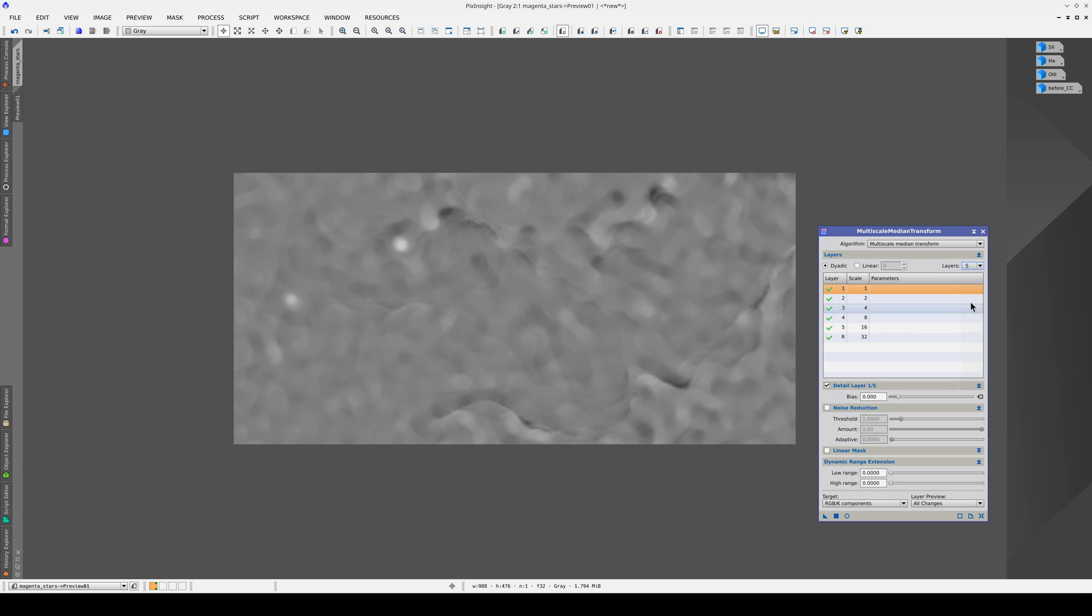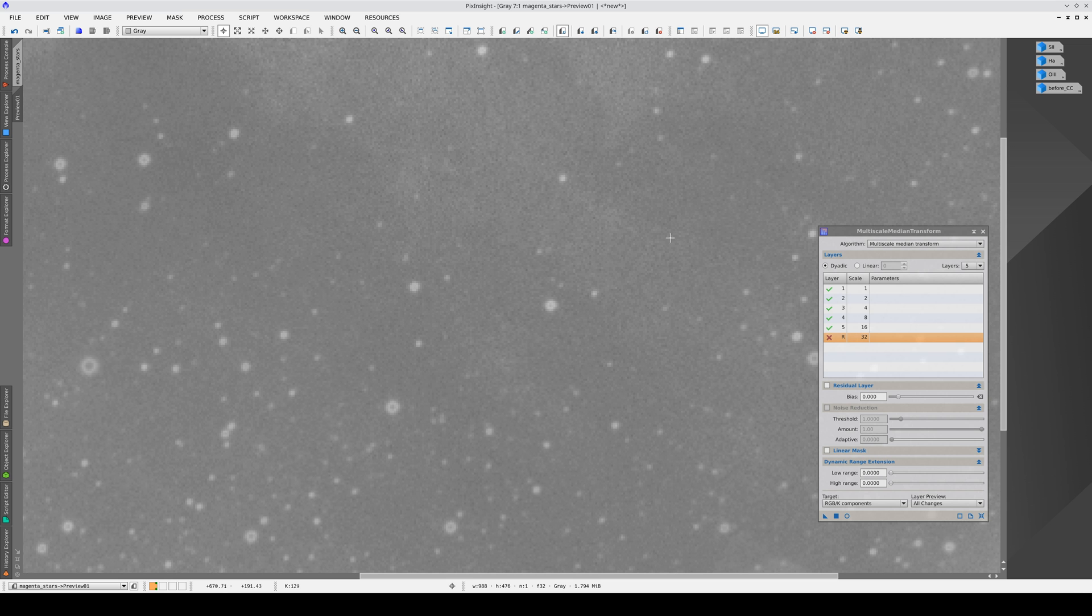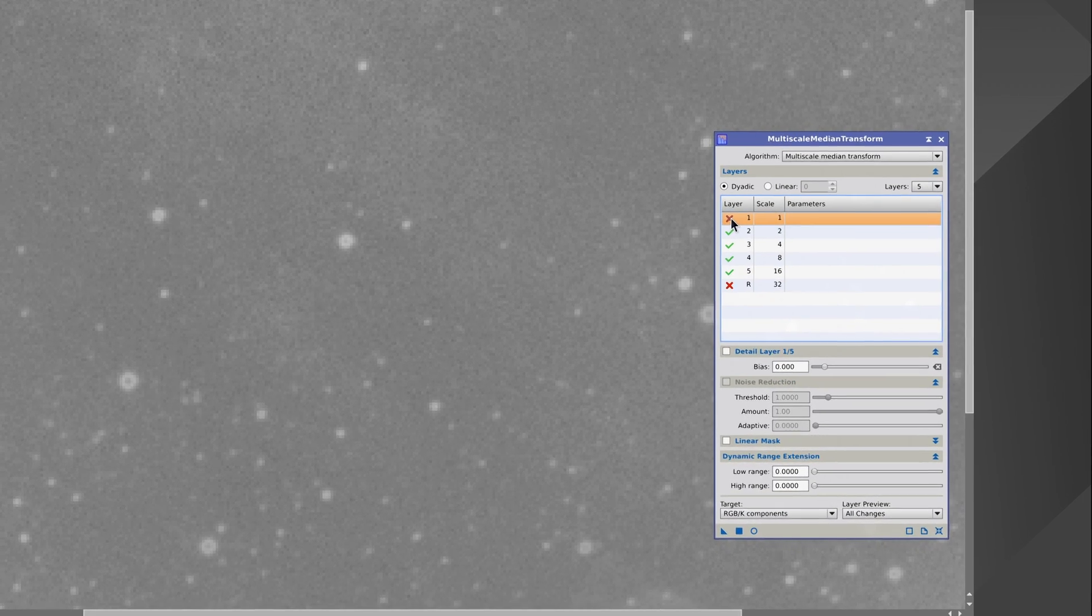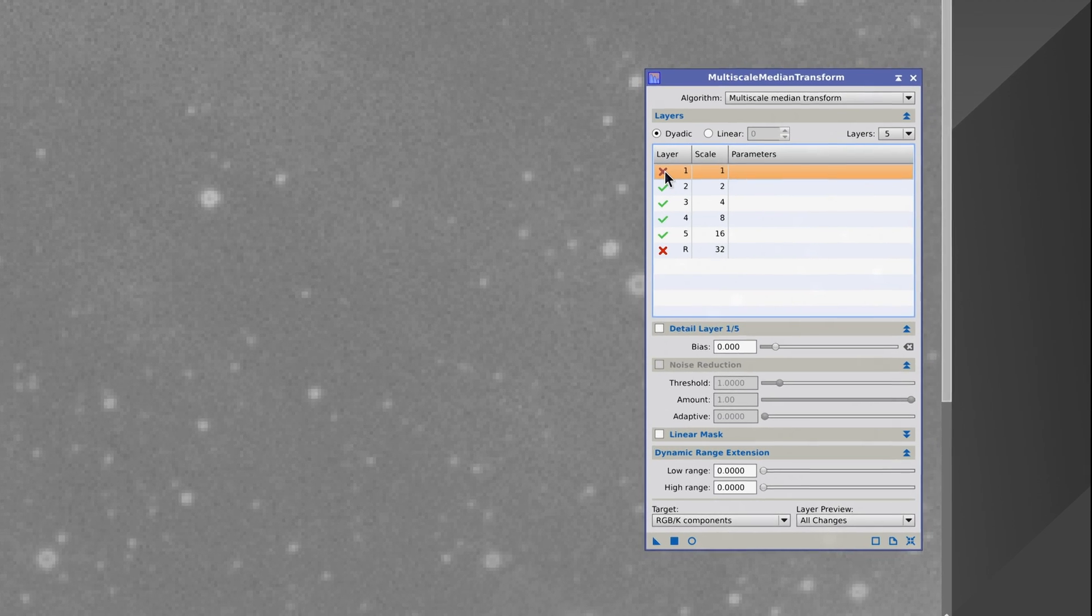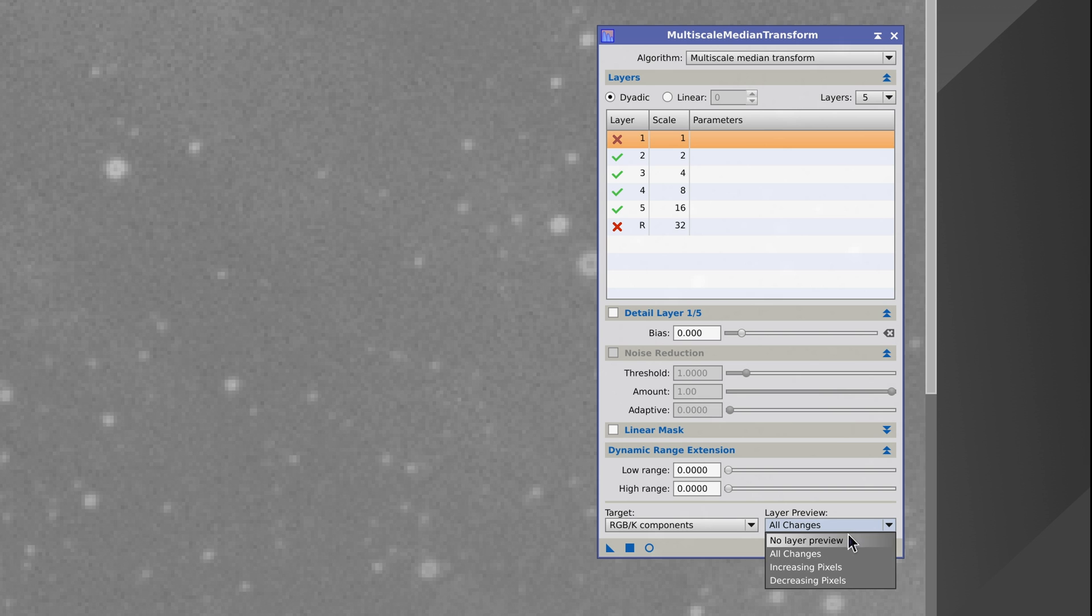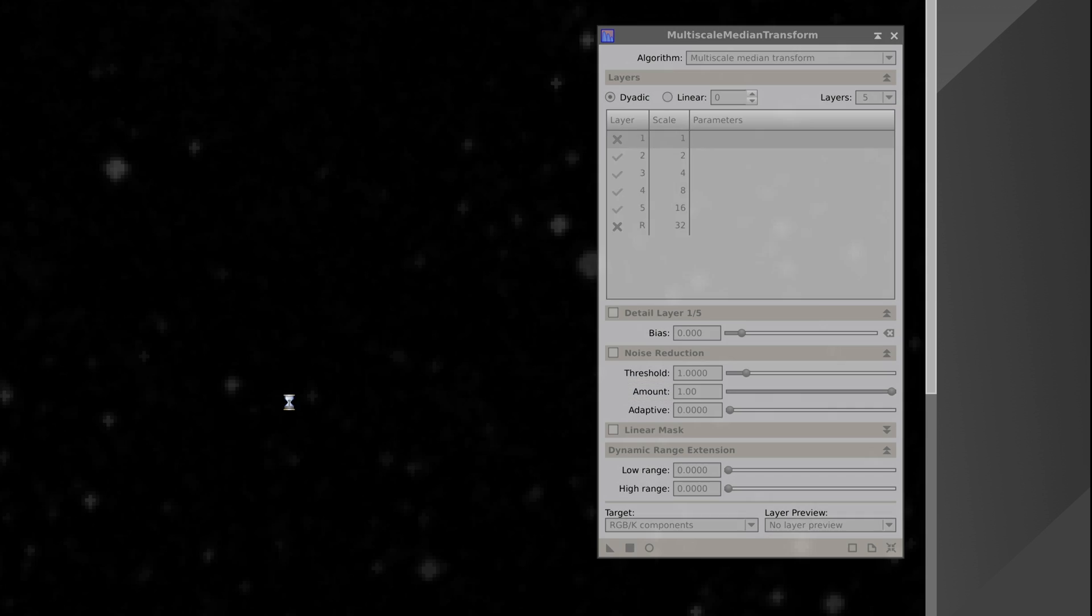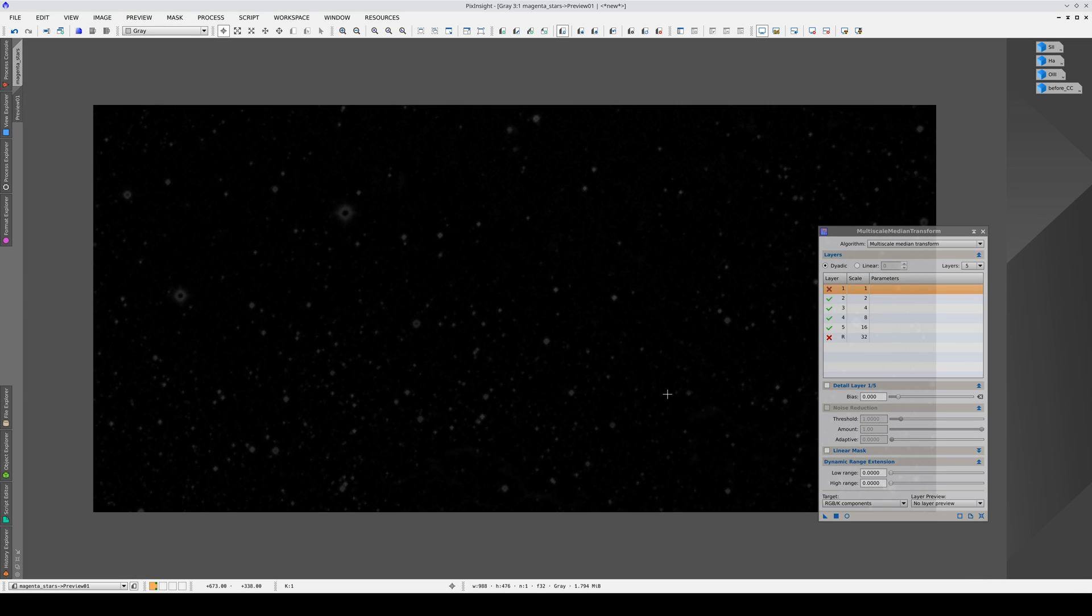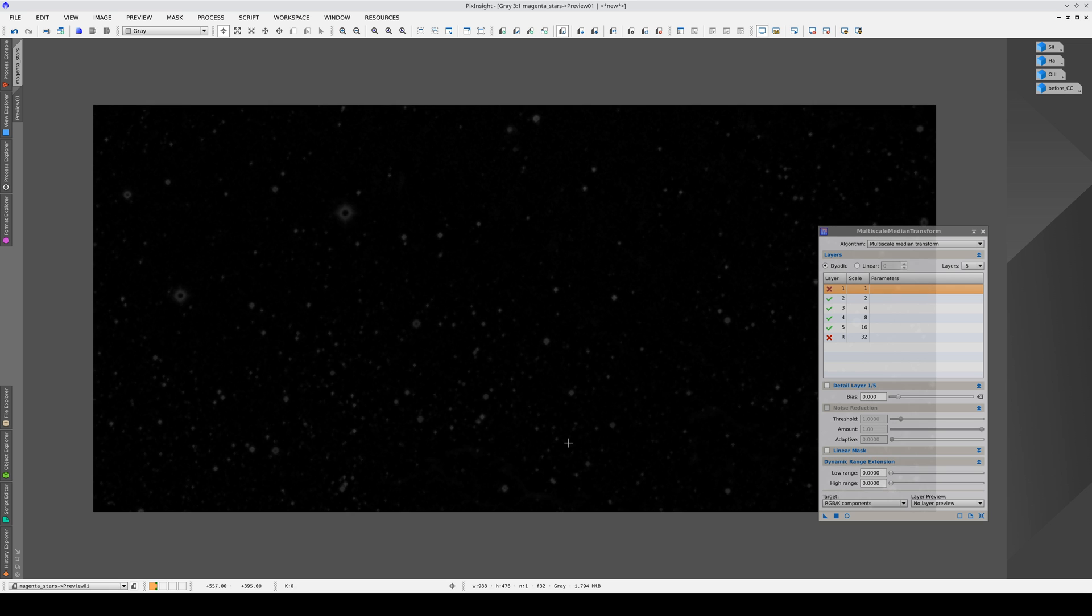We can remove the 32-pixel structures by simply double-clicking this checkmark. The image also contains noise and we don't want that noise in the mask, so we're going to eliminate the 1-pixel structures too. If the stars in your image are very small, please take care when removing the 1-pixel structures. Now we disable the Layer Preview and apply the process. As you can see, we've isolated the stars and we don't have any of the nebular structures.